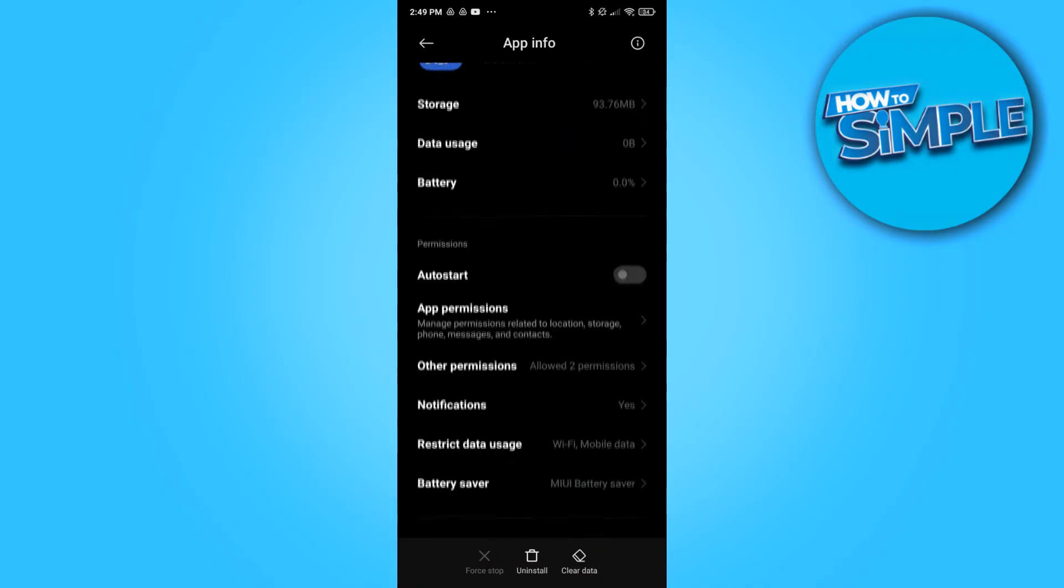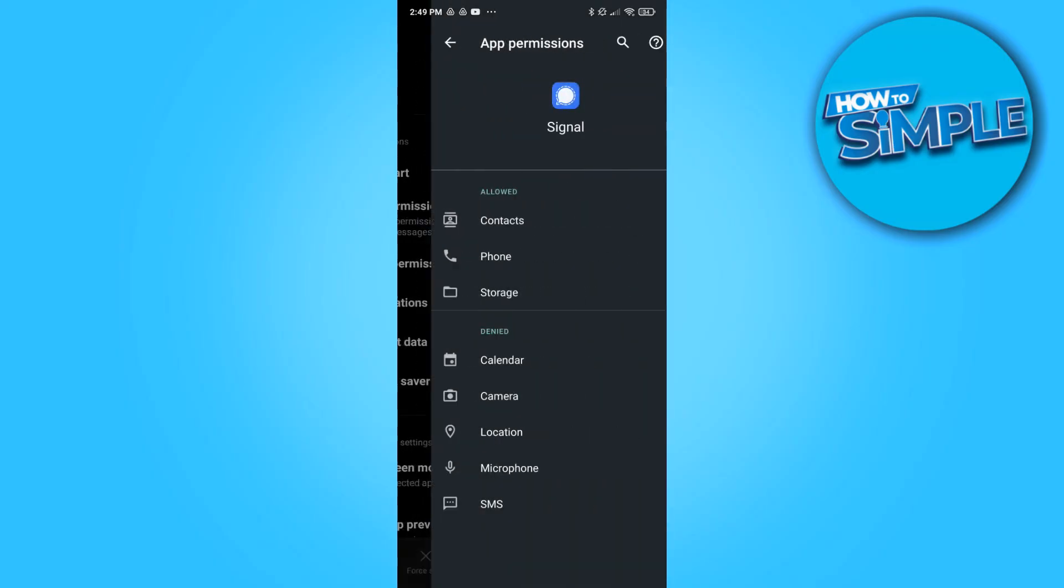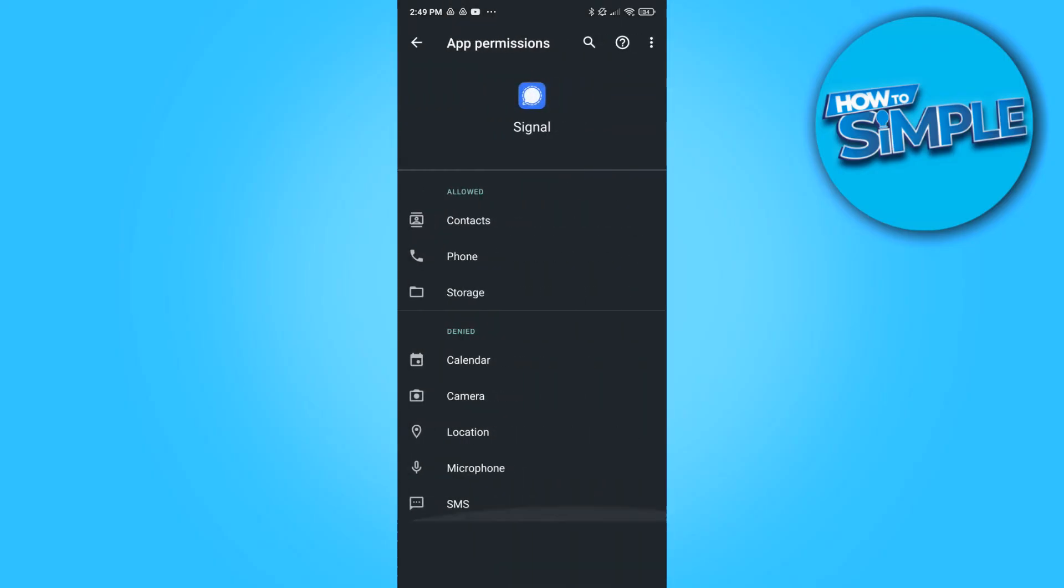There you go, apps. And then go to manage apps and type in Signal, there you go.